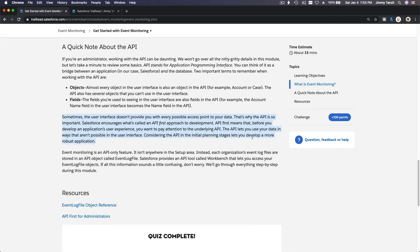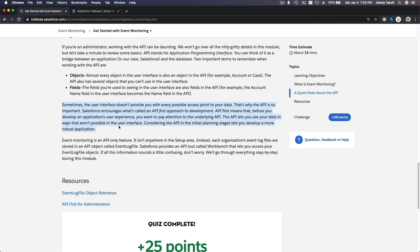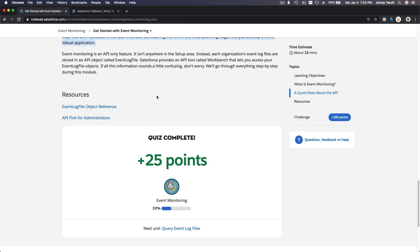That's why the API is so important. Salesforce encourages what's called an API-first approach to development. API-first means that before you develop an application or user experience, you want to pay attention to the underlying API. The API lets you use your data in ways that aren't possible in the user interface. That's basically what that question was about.